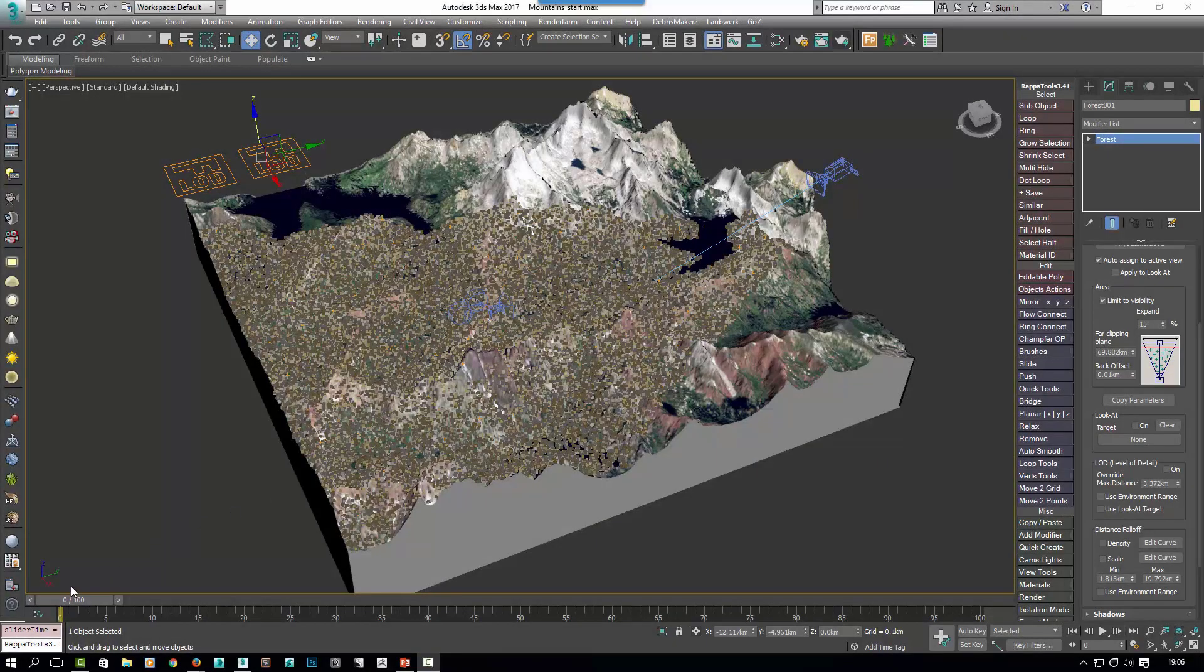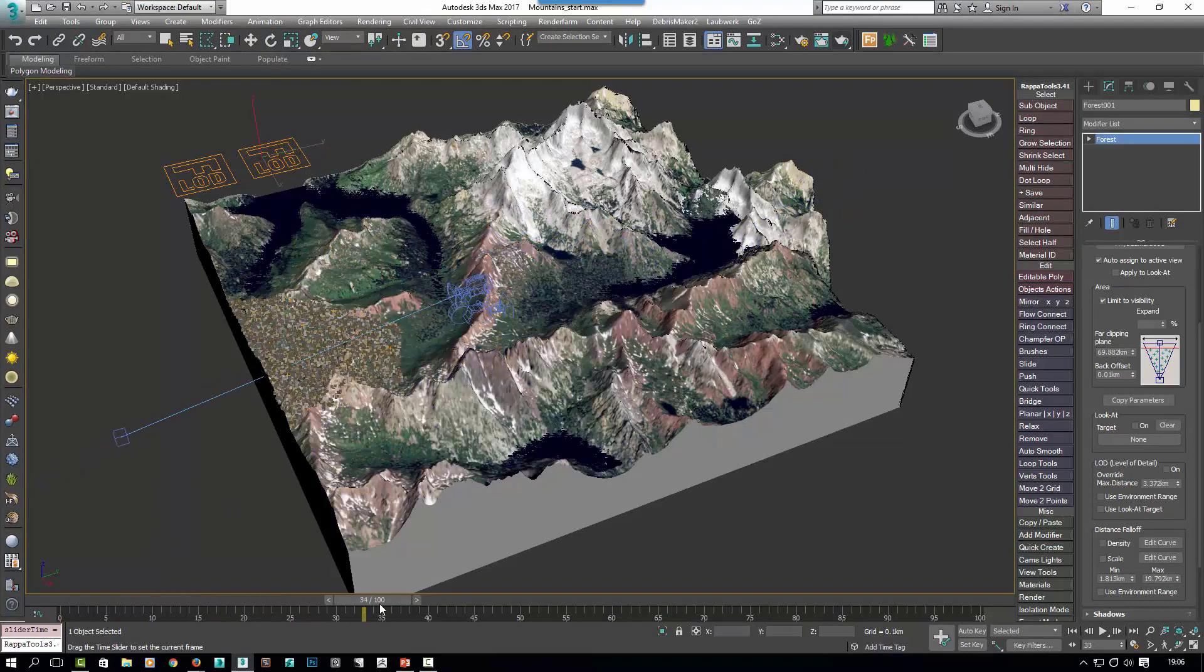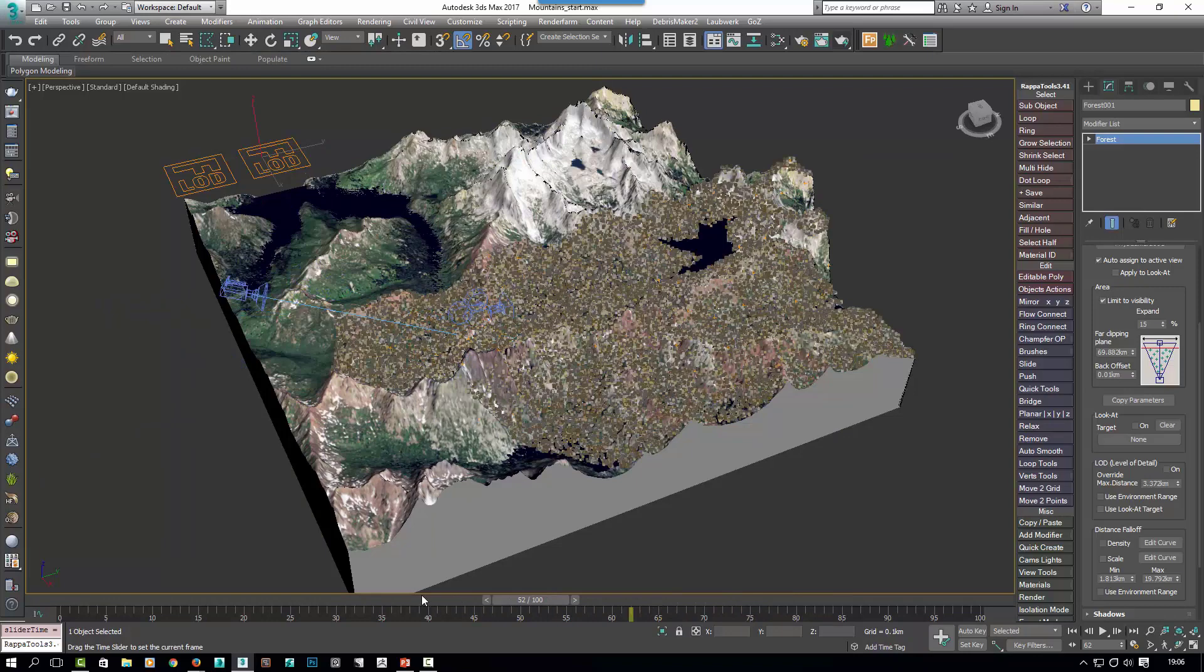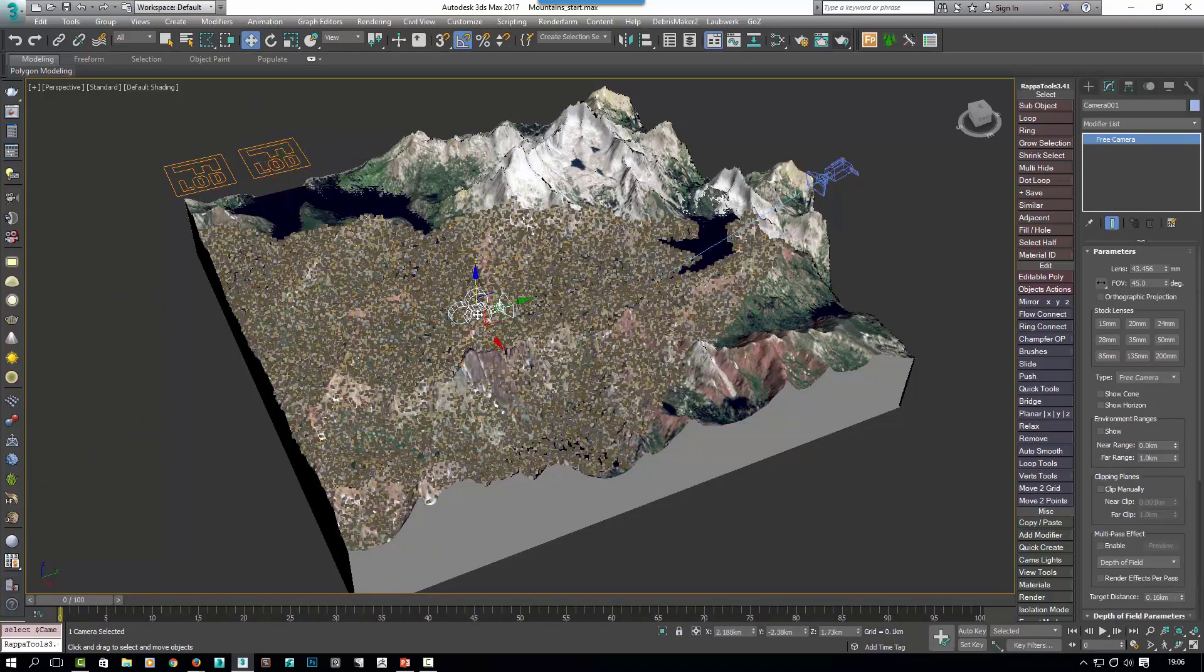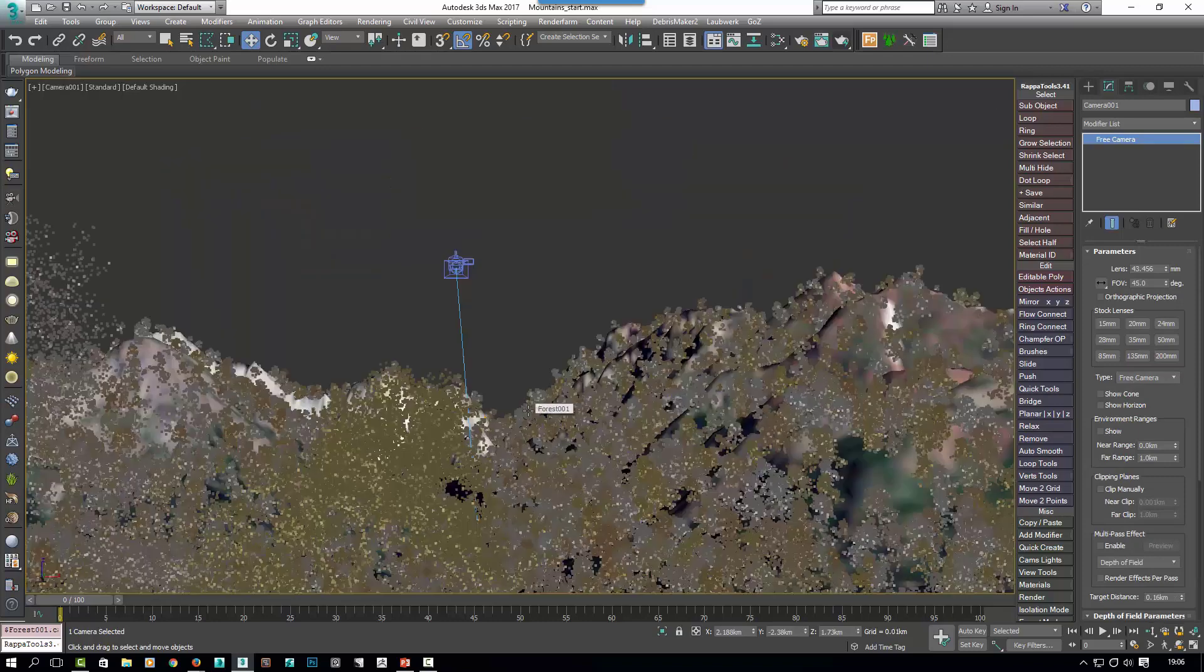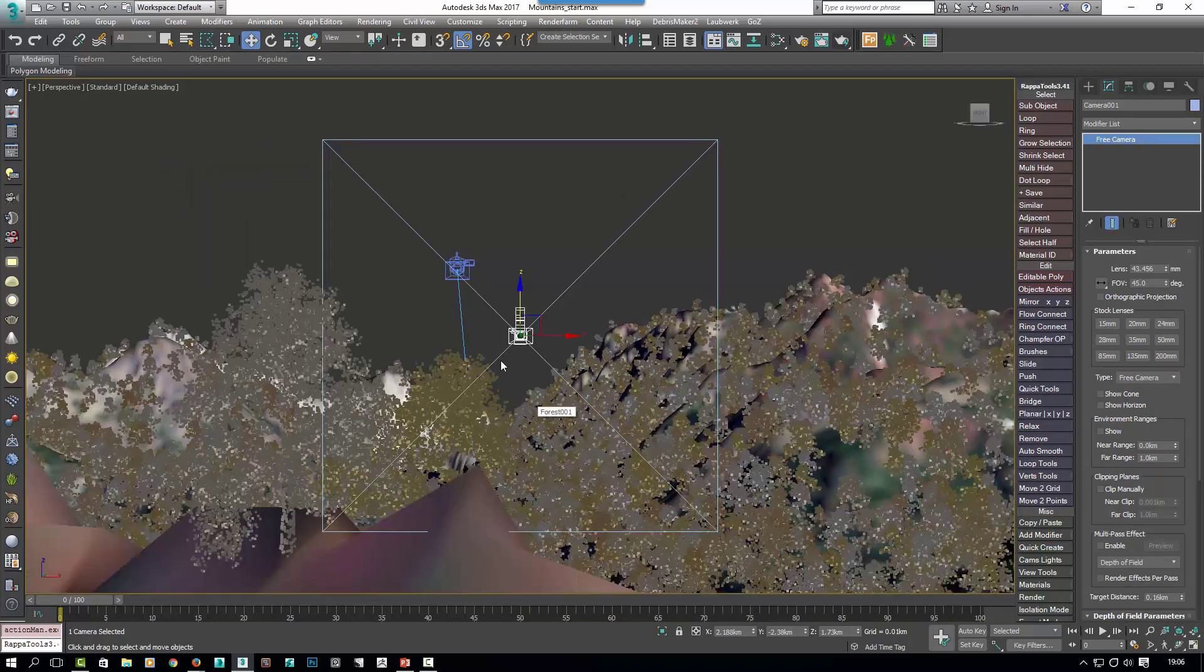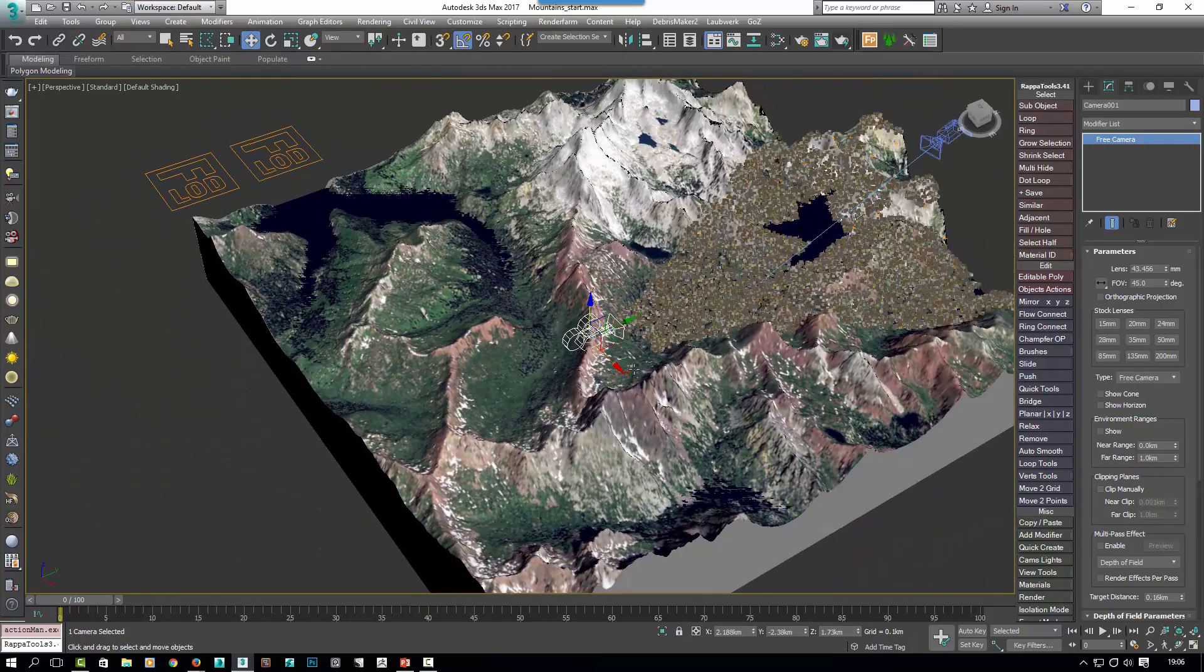The nice thing about these settings too is that they also work with animated cameras, so if you have a fly through like this you can see that the trees are dynamically culled as the camera moves, which works great. But what about if this camera in the center here is being used to render out a VR scene? In that case it needs to render the full 360 degree environment.